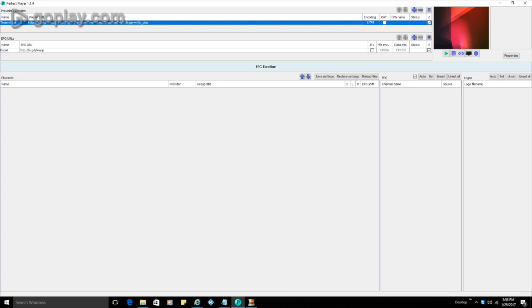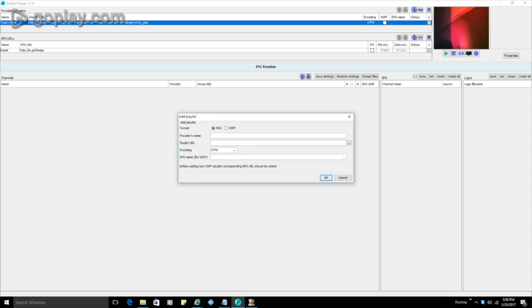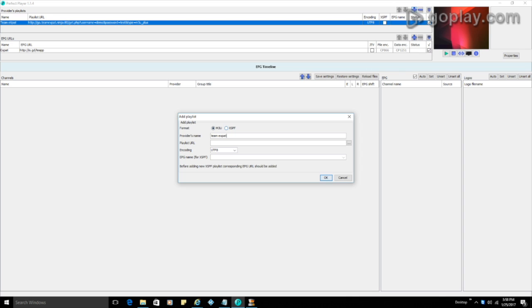Now, I have mine set up already, but we'll just go in, click the plus. And at this point, you're going to name it whatever you like. So I'm going to just call it Team Expat and make sure that you have your selection on M3U selected. And then we're going to put the URL in.